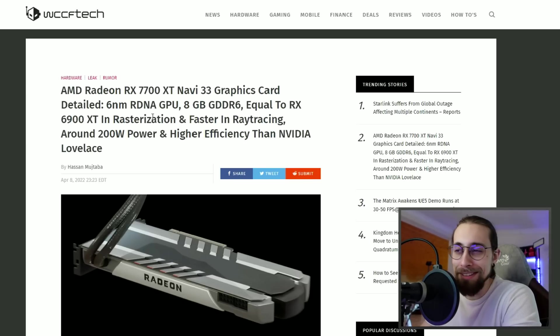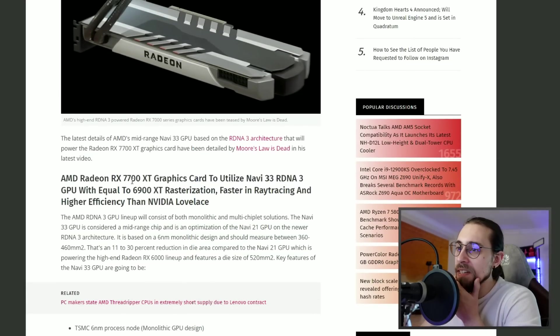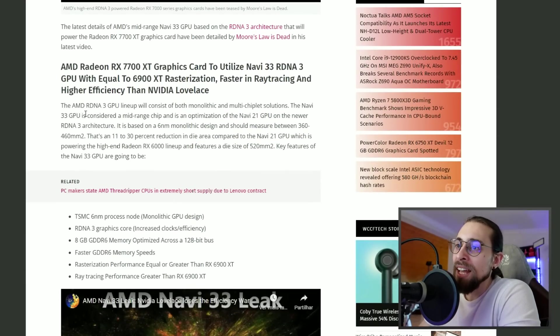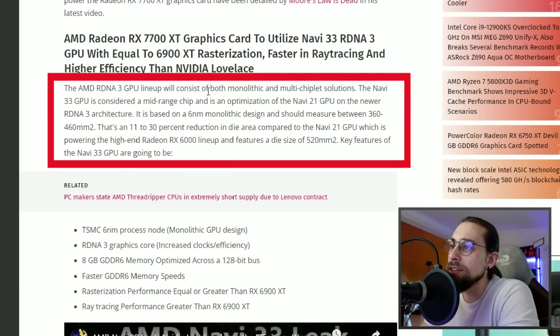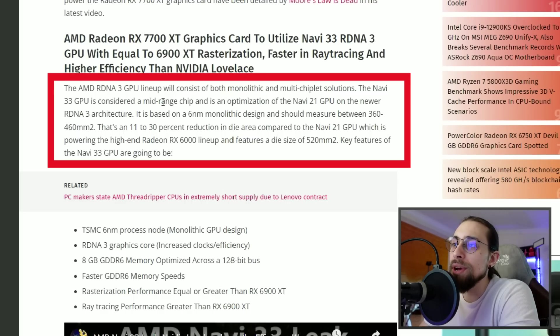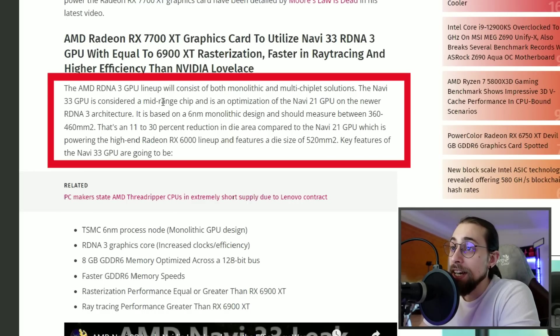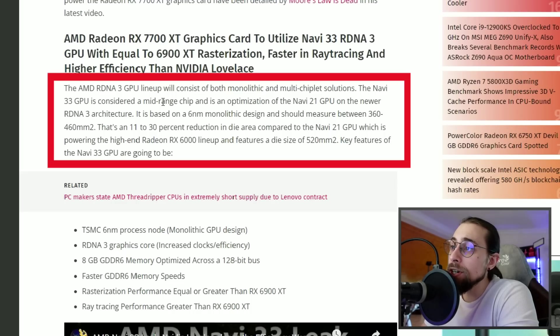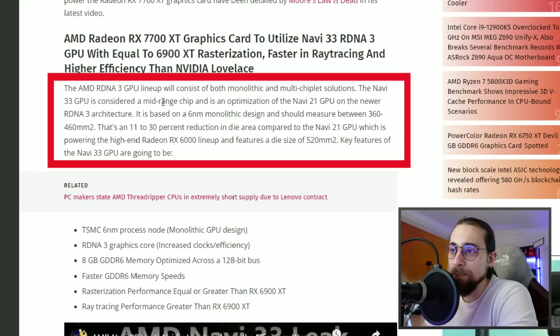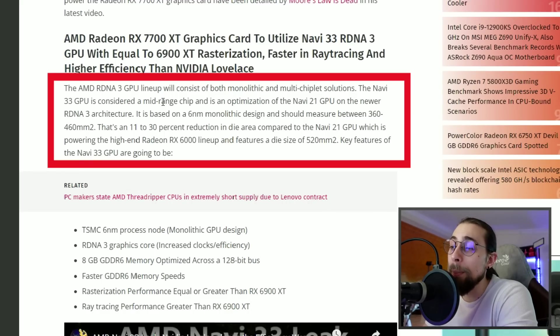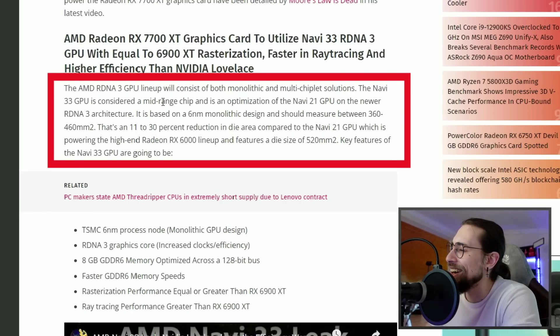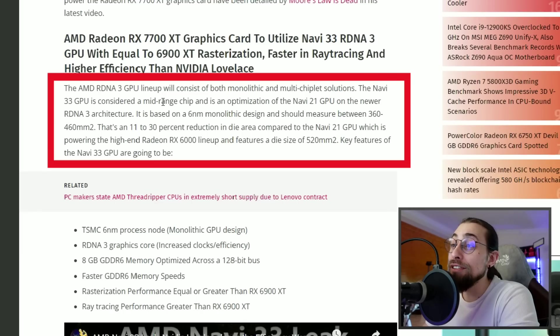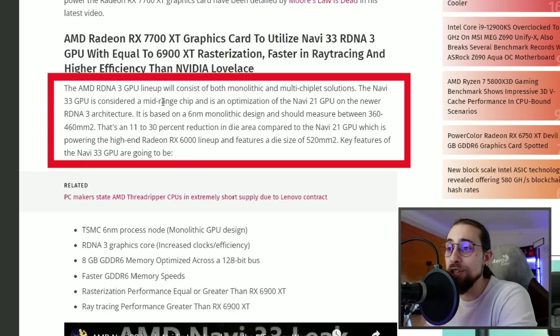The AMD RDNA3 GPU lineup will consist of both monolithic and multi-chiplet solutions. The Navi 33 GPU is considered the mid-range chip and is an optimization of the Navi 21 GPU on the newer RDNA3 architecture. It's based on a 6nm monolithic design and should measure between 360 and 460 millimeters square - that's an 11 to 30 percent reduction in die area compared to the Navi 21 GPU, which features a die size of 520 millimeters square.